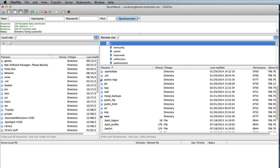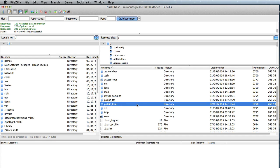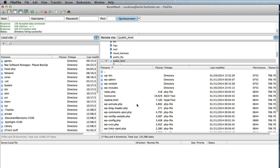So you'll remember the FTP program from earlier. This is what we use to upload the WordPress files if you are installing WordPress manually. And remember everything on your site goes into the public underscore HTML folder on this particular server. So we double click in that and there are all our WordPress files.